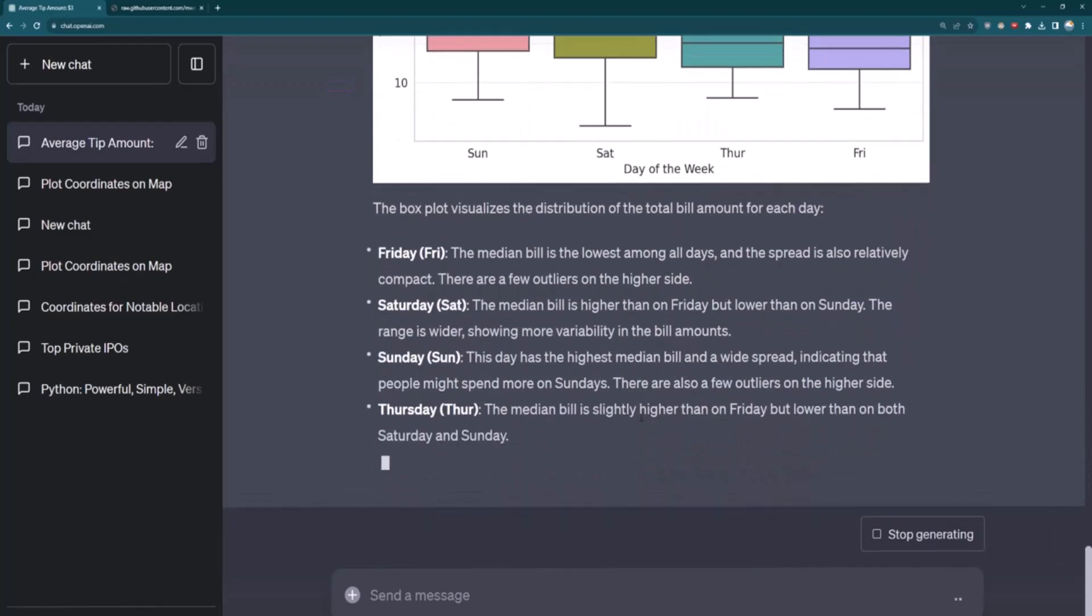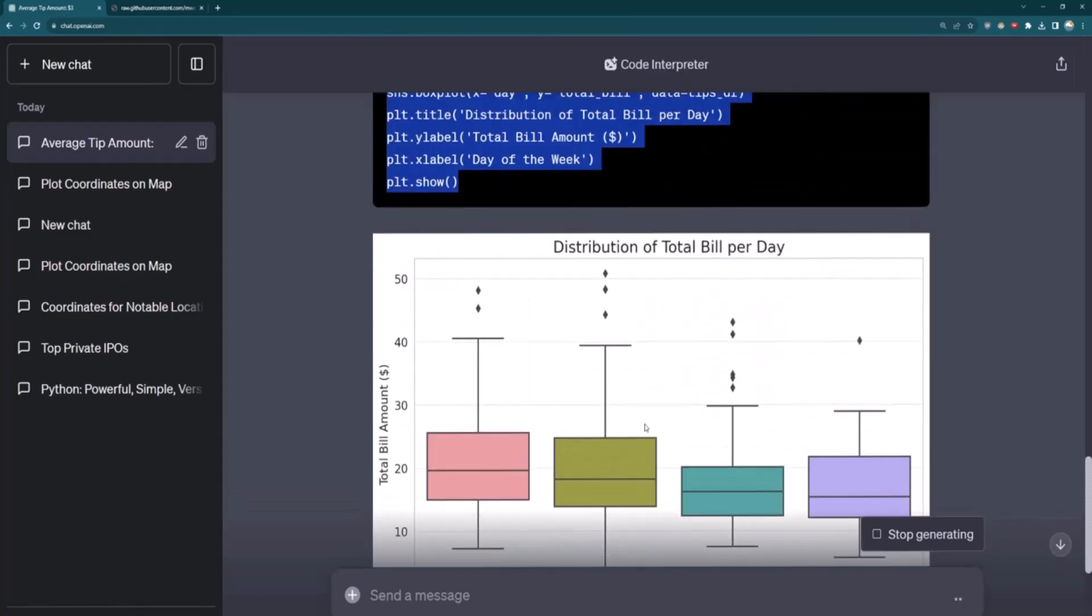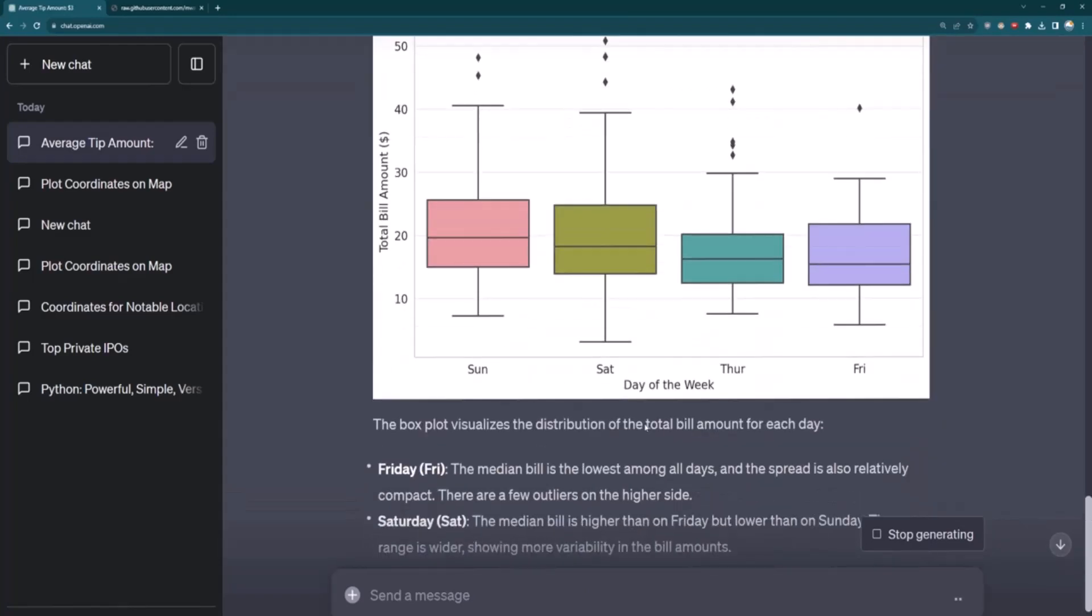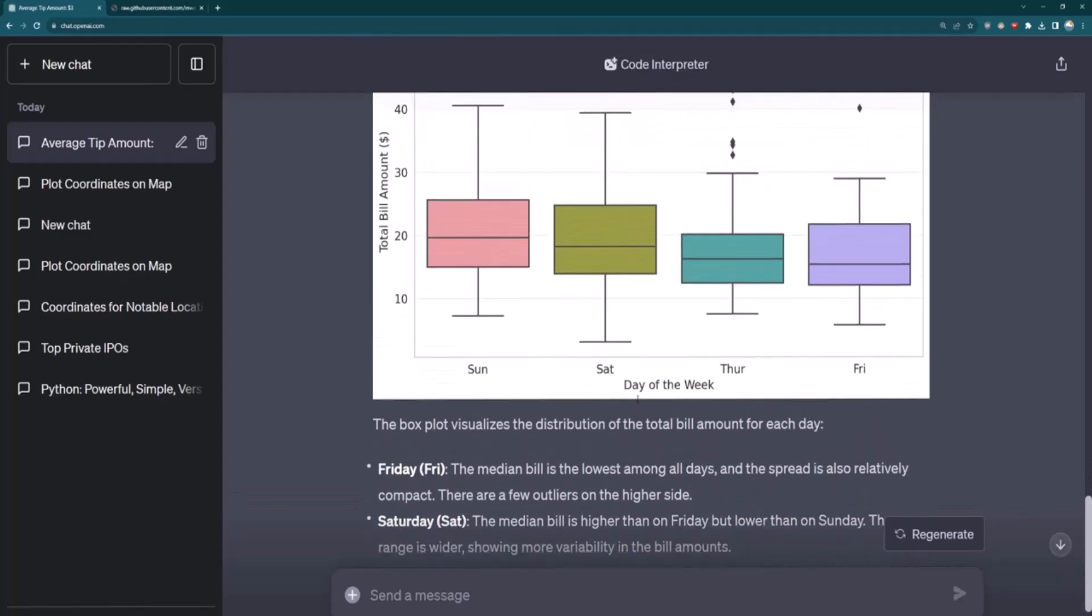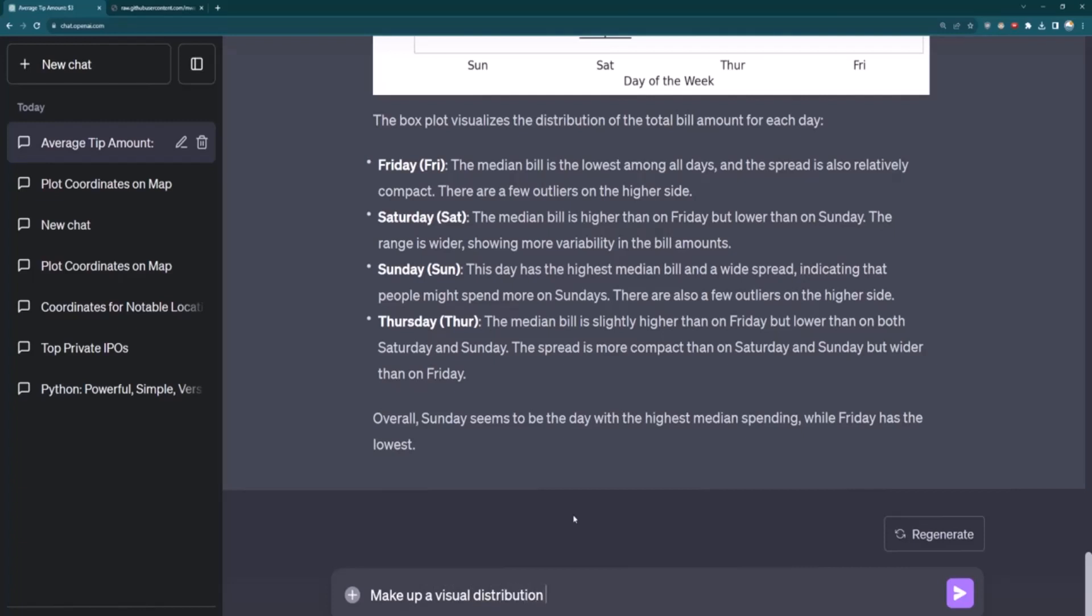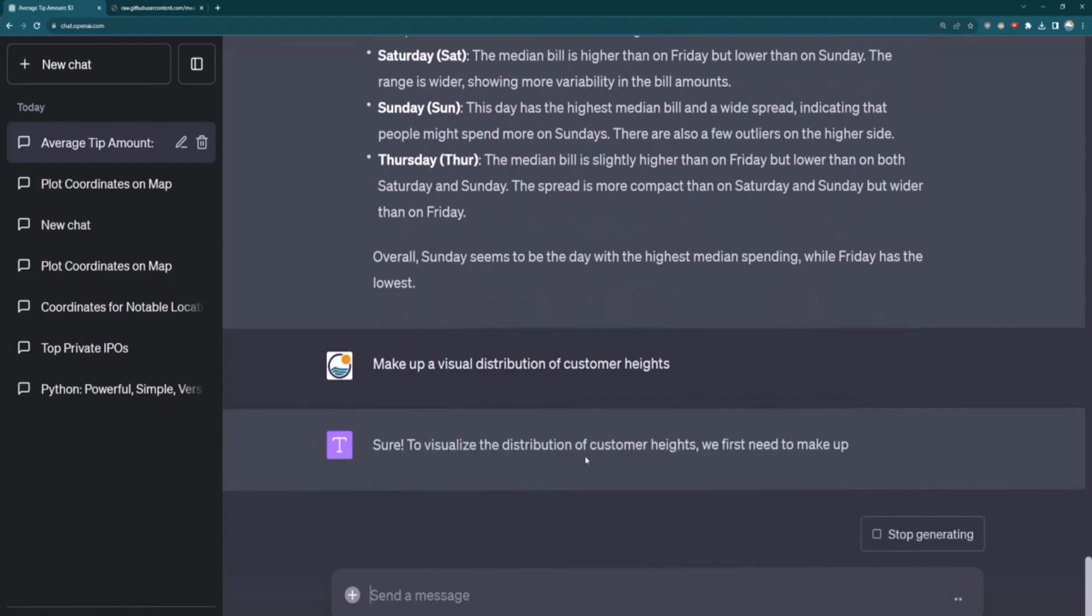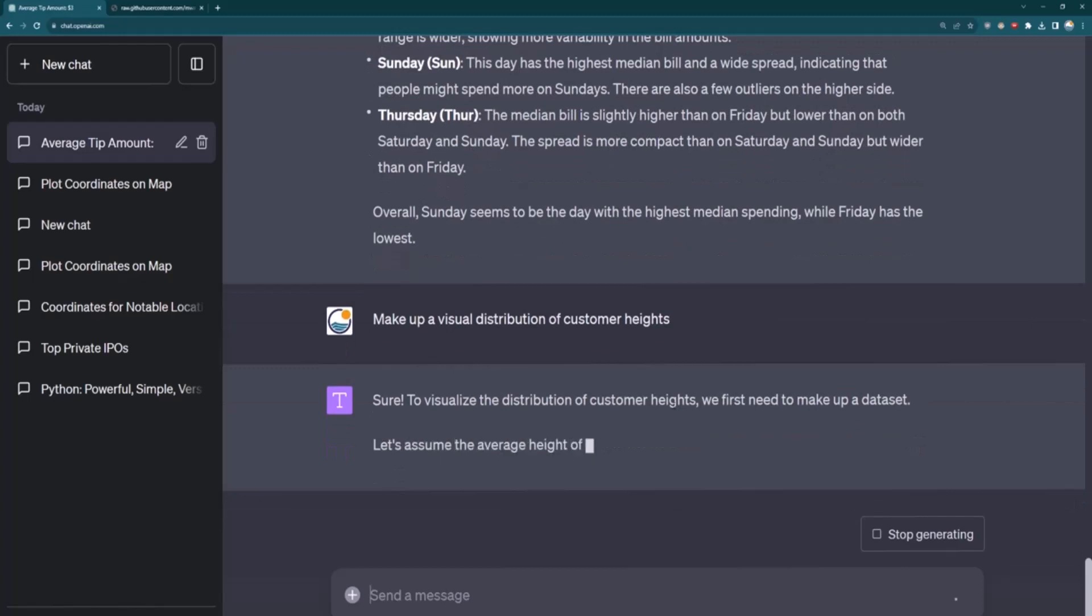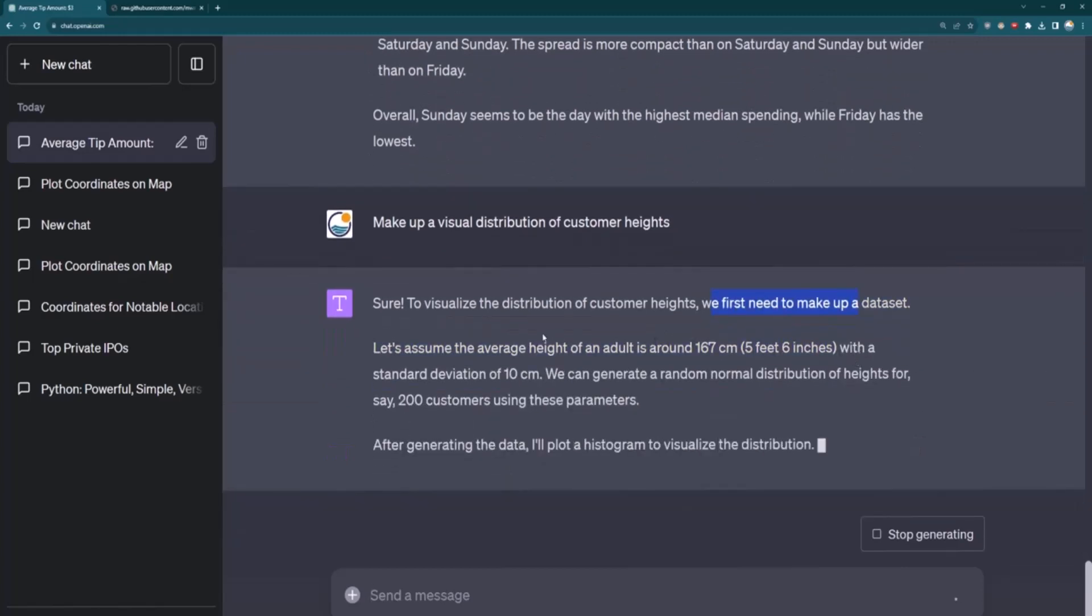Looks like it created a bunch of box plots and we can see the distributions per day. And if I want to see this work, I can see it's essentially generating that code and then running it. Now, I did also mention that we're not necessarily restricted to file types. Maybe I want to kind of make up a distribution. So I can ask it to do that as well. So I can say, make up a visual distribution, let's say, of customer heights.